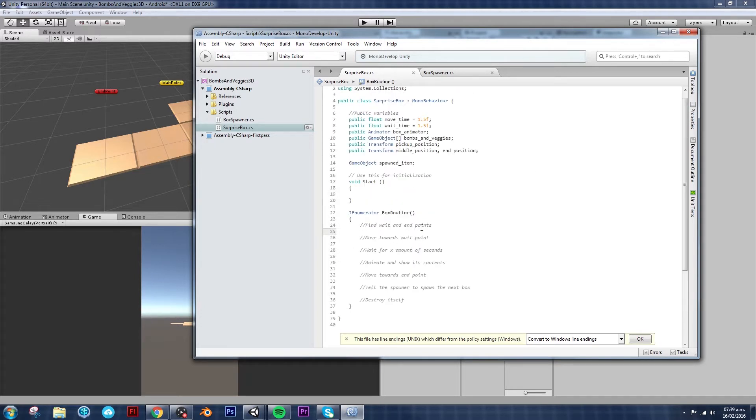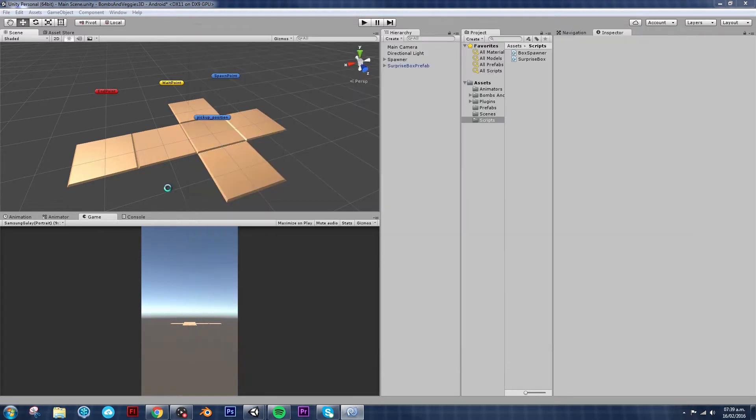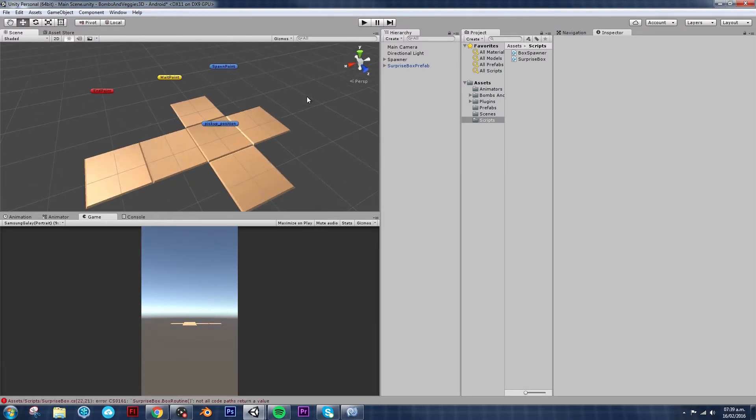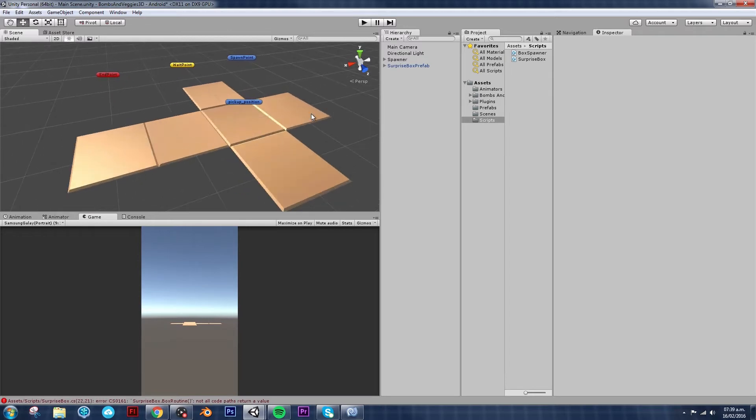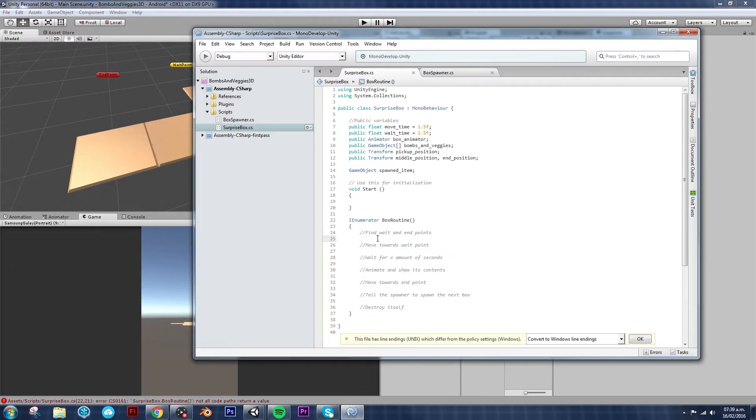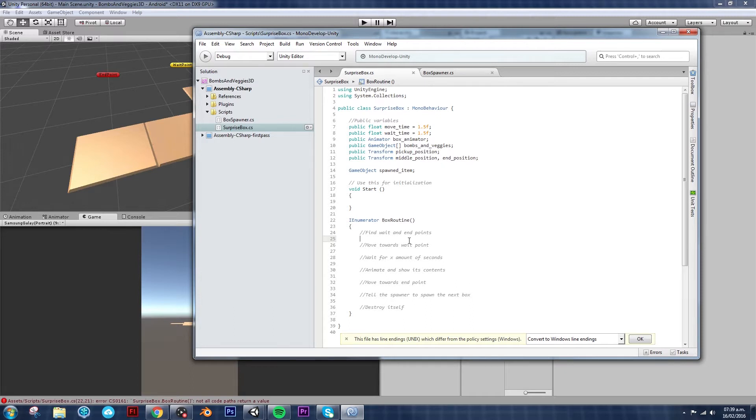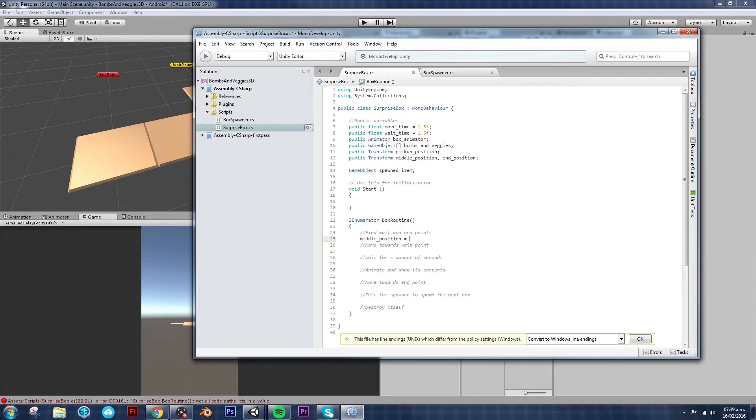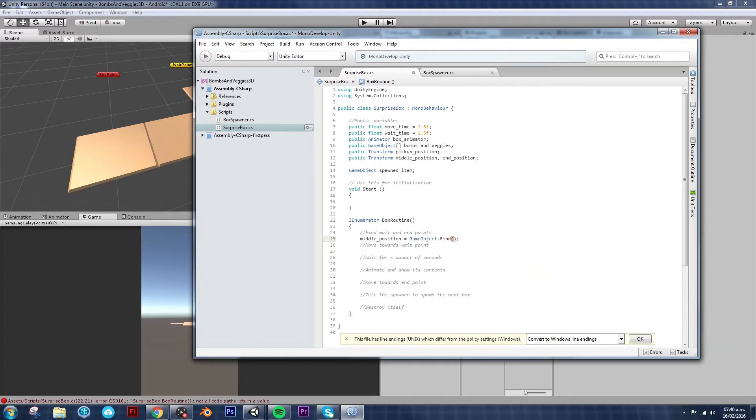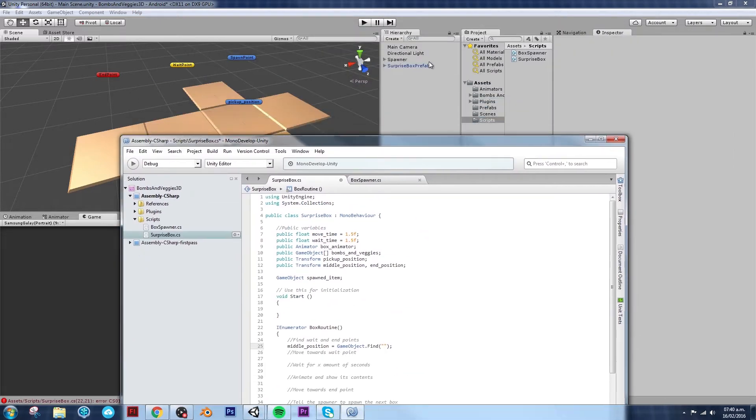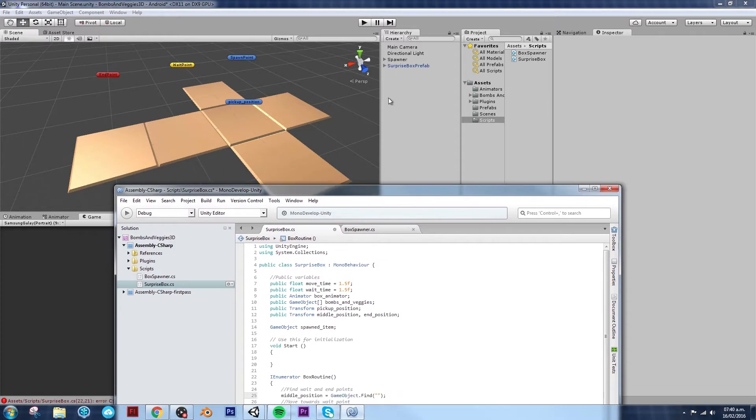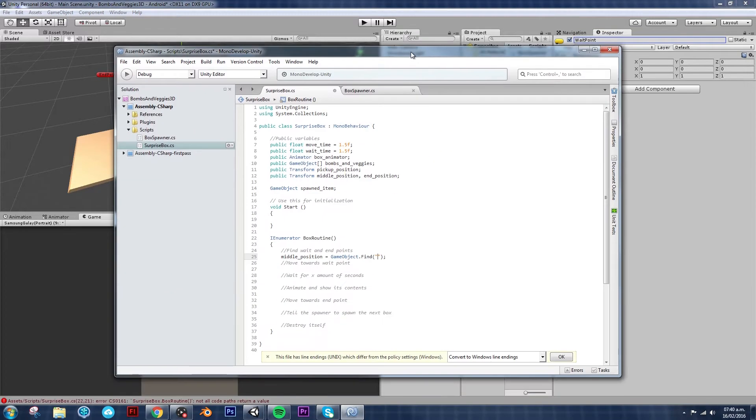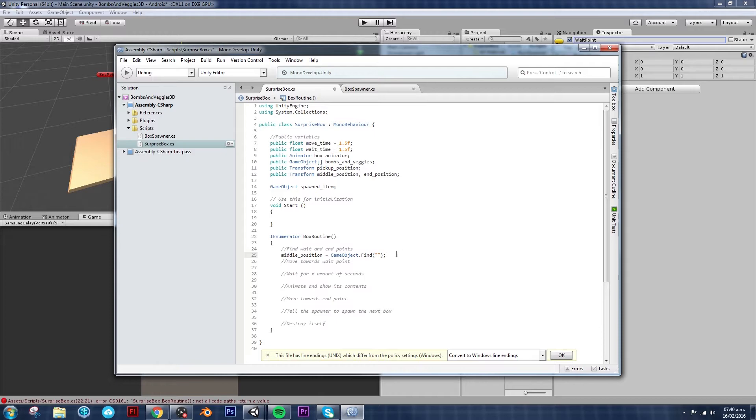Now let's start with the first point, find wait and end points. So in order to do that, there's a couple of ways we can do it. Since this is a simple game and I'm not worried too much about performance, let's do it by actually finding it on the inspector. So since we already have our middle position and end position transforms, we're going to use those ones. Middle position equals GameObject.Find. And then we just pass in a string for the name of the game object. And since those ones are already going to be there when the scene loads, then that's going to be fine. So we need to copy the wait point because that's the name.